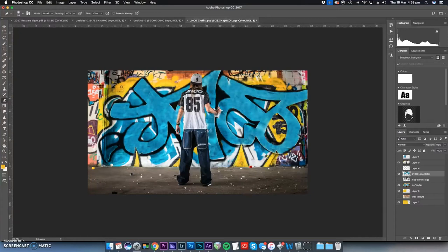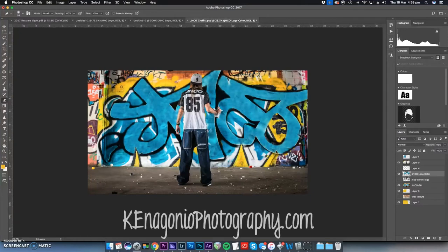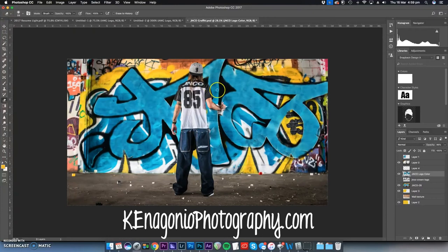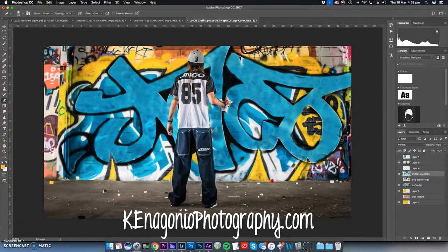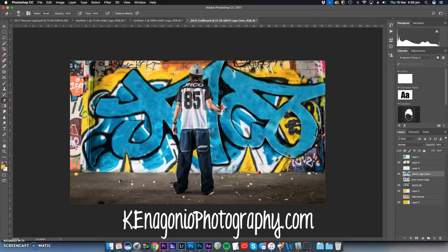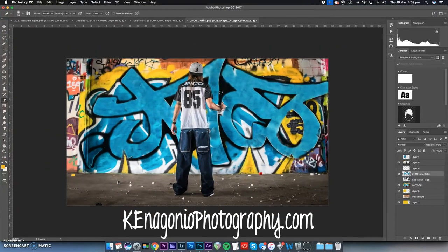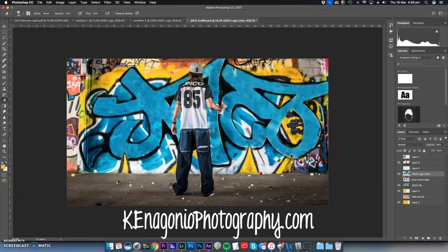I, once again, am not a Photoshop editor. I'm by no means a professional in doing this. I just kind of messed around with this until I thought it looked decent.